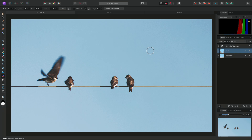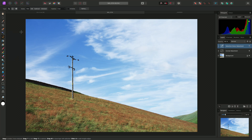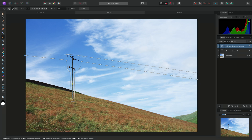Now I'll show you how to inpaint using selections. With this image, I'll long-click into the Marquee Tool Group and choose the Freehand Selection Tool. Then I'll change the selection type to Polygonal. This allows me to single-click to create node points, which will eventually become a selection. So I'll go around the overhead power lines and the wooden pole, until I'm almost back at the first node point, then double-click to close the path and create a selection.